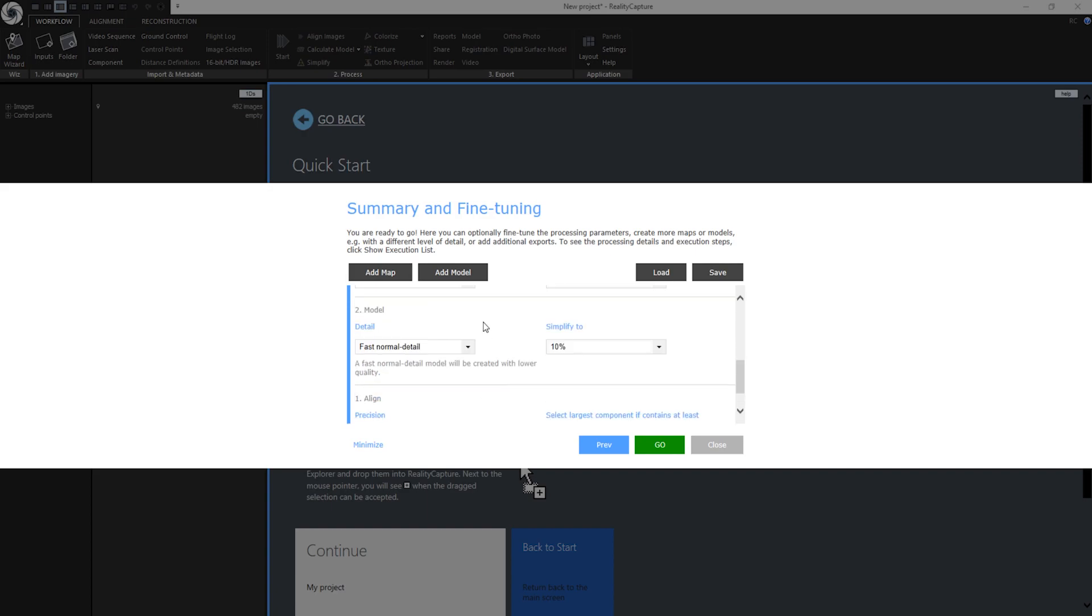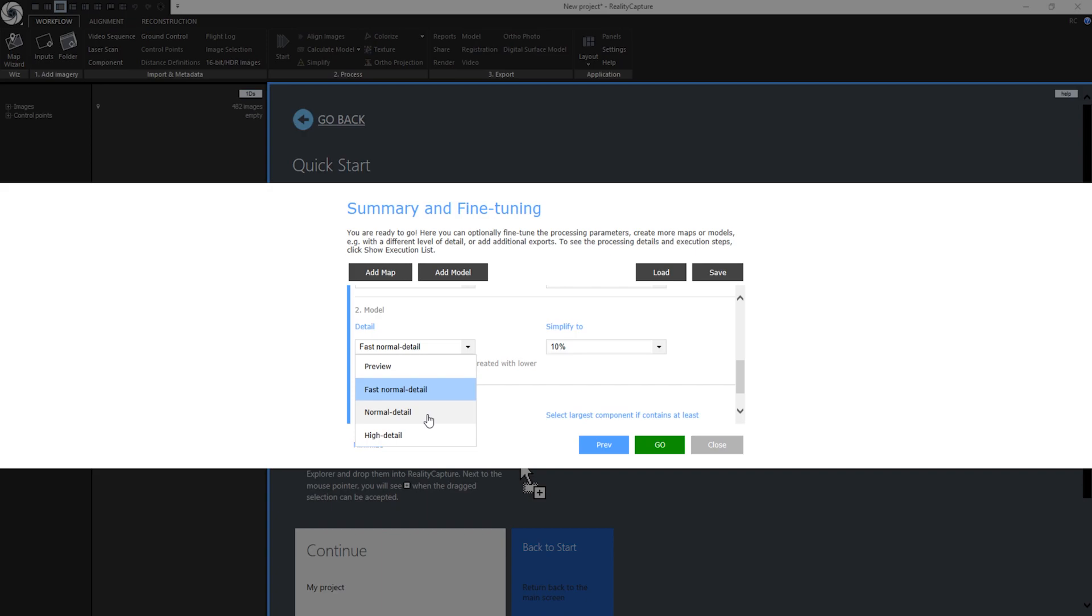When I am happy with the alignment parameters I am going to the second step which is model. Under detail I have multiple options. High detail means it will not be downscaled during depth map calculations and you will get the best quality you actually can achieve. Normal detail means that it will downscale your images by factor 2 during depth map calculations. Usually this setting brings the best model results.